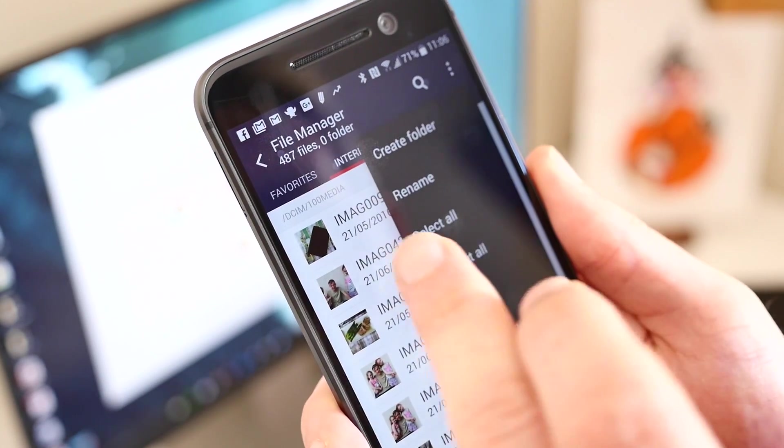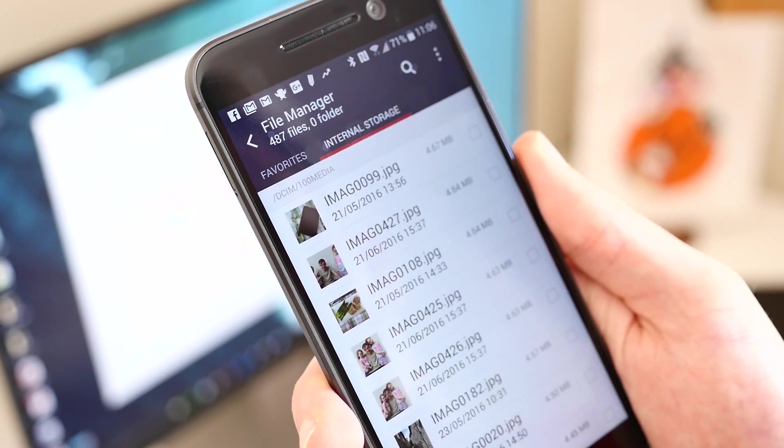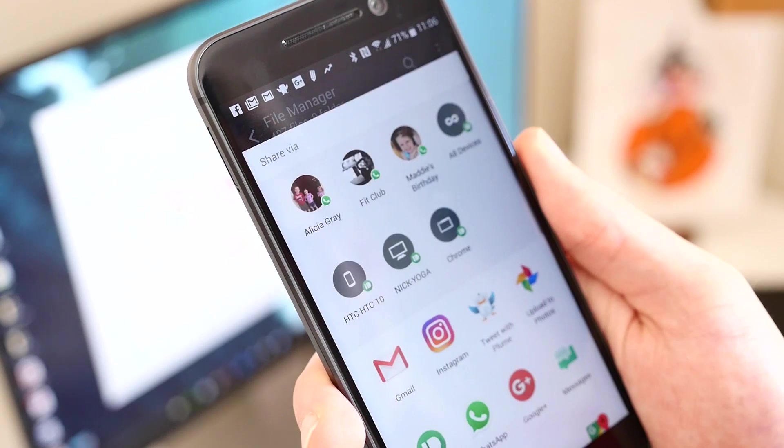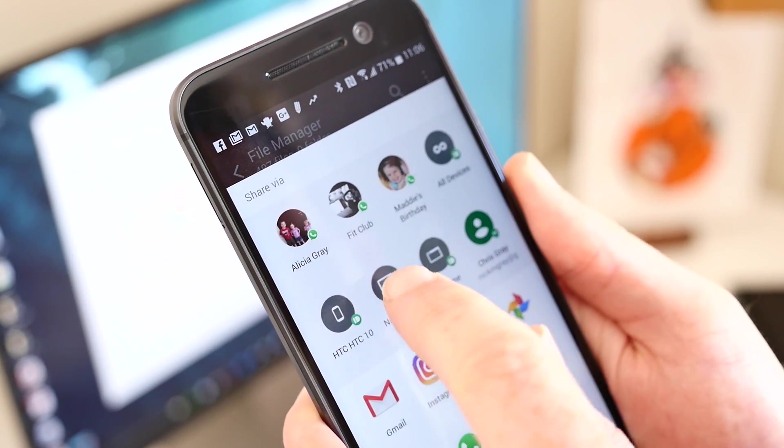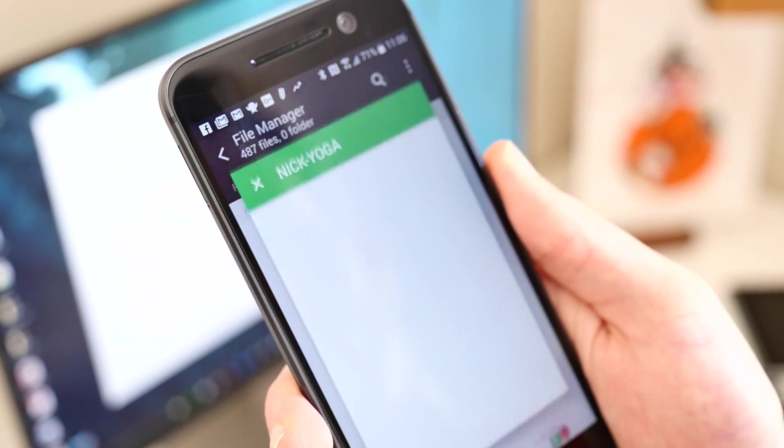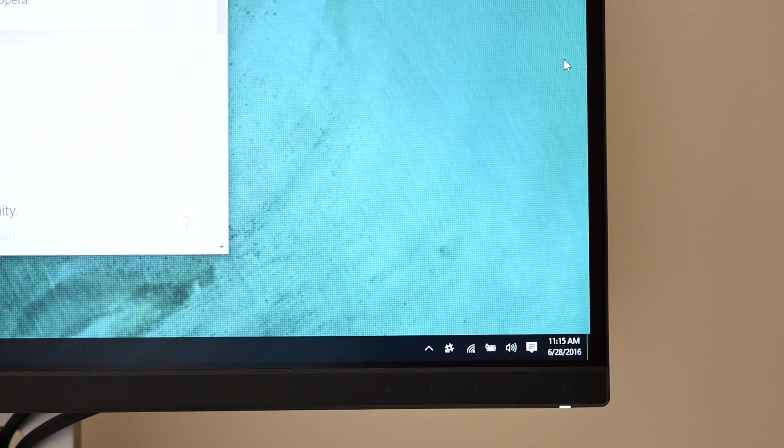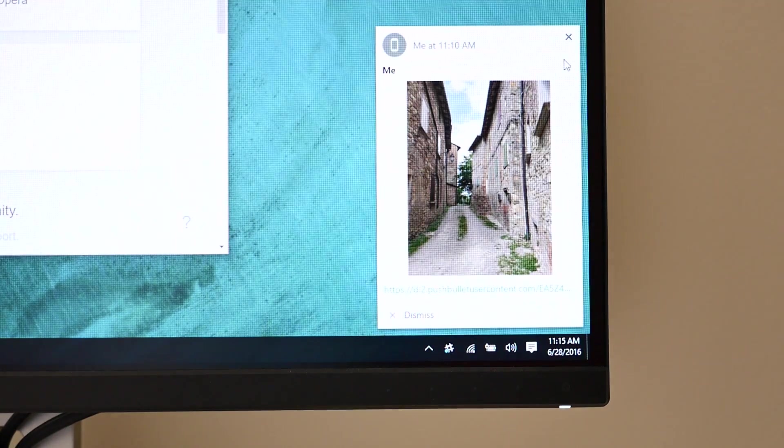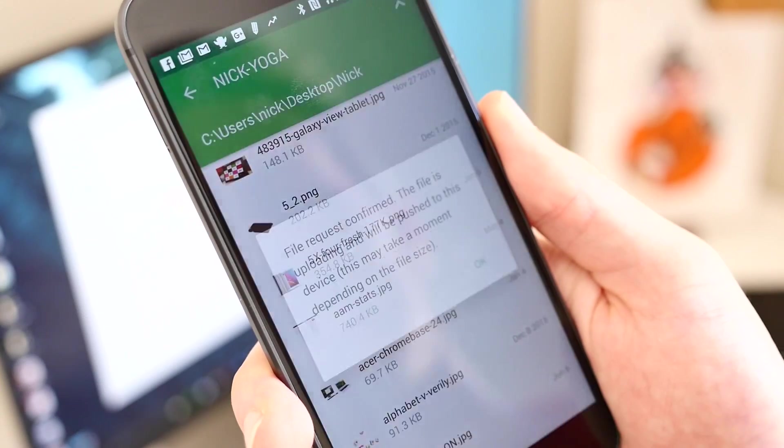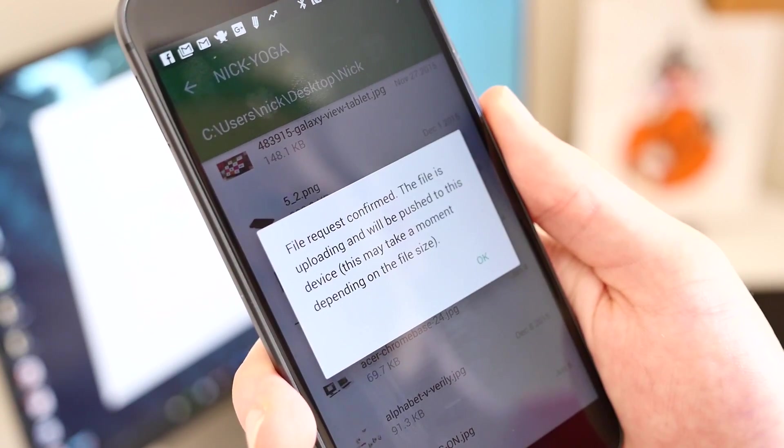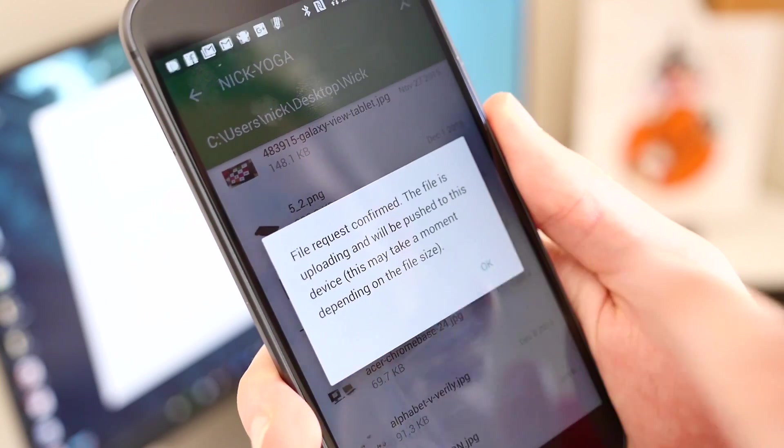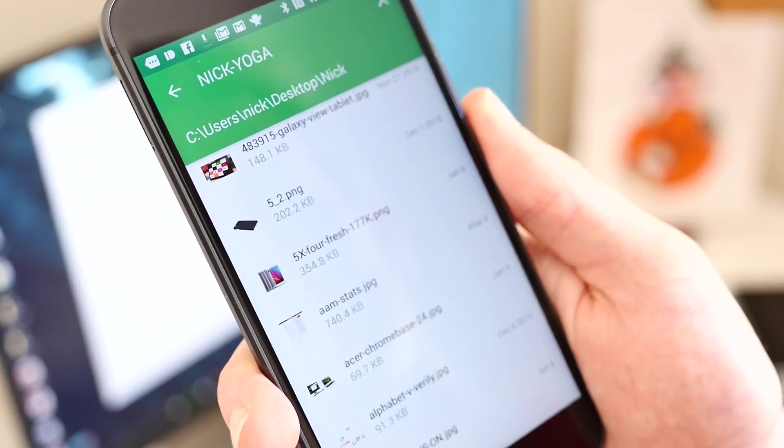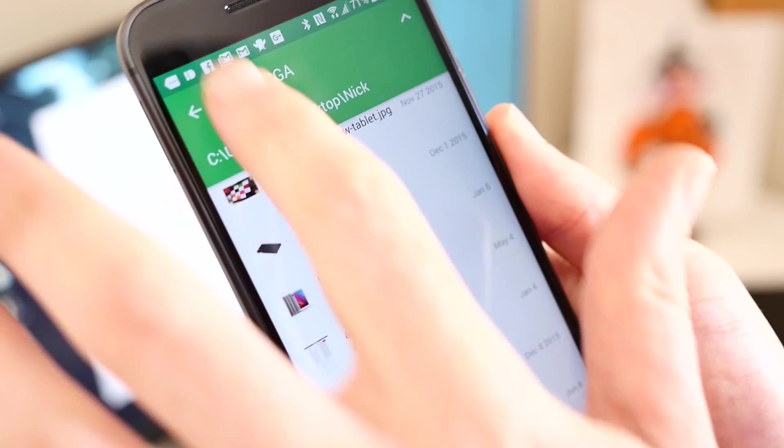If you've ever emailed a file or message to yourself to get something from your phone to your computer or vice versa, Pushbullet can help with that as well. The app allows you to share files or messages between devices and there's even a remote file feature, which allows you to browse your computer files and then pull them to your mobile device.